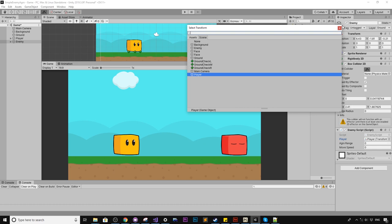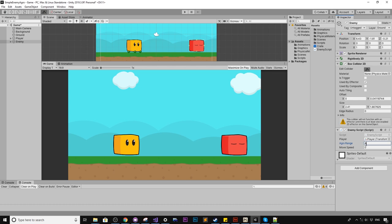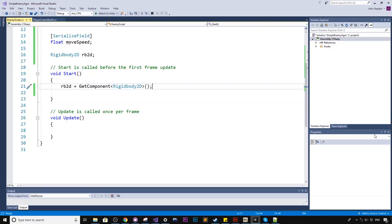So aggro range, we'll set this to four. So what this will represent, the aggro range will be the range here, how many units of measurement before he sees the player. And move speed, we'll start with two. And we're going to likely adjust this as we go. But for now, let's get this guy moving.